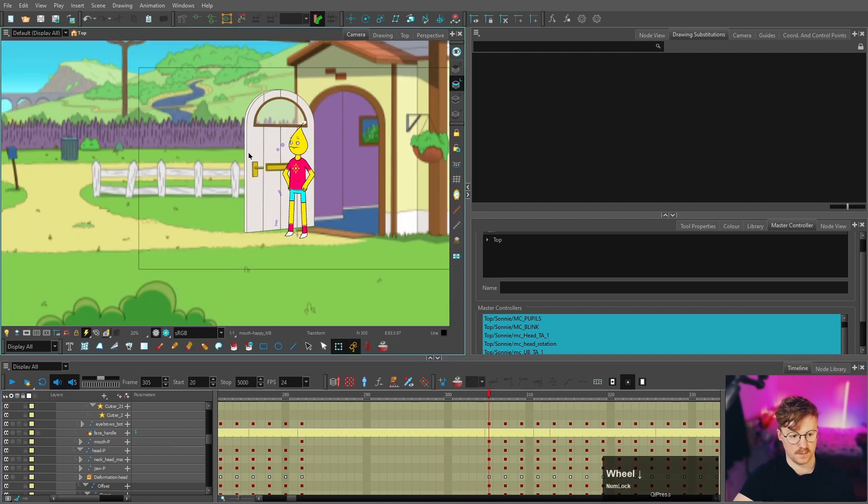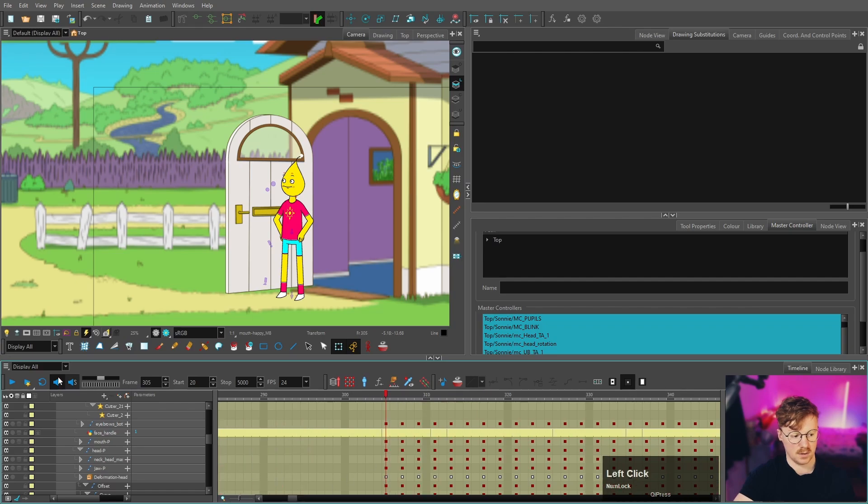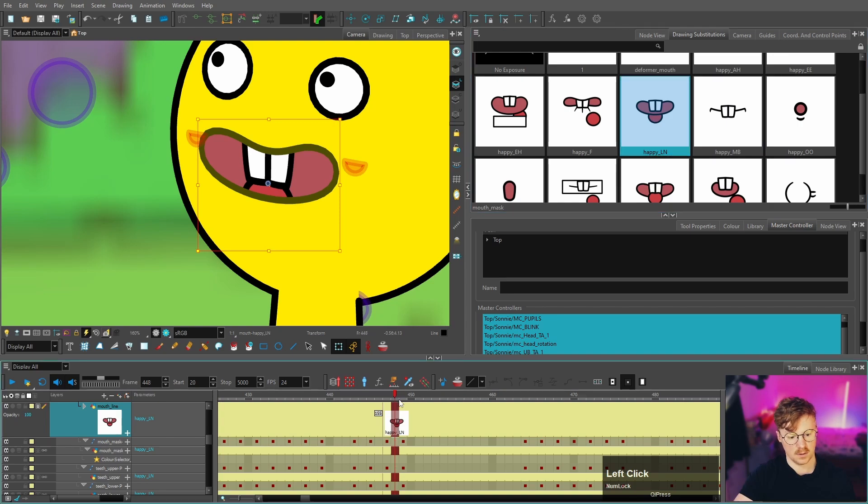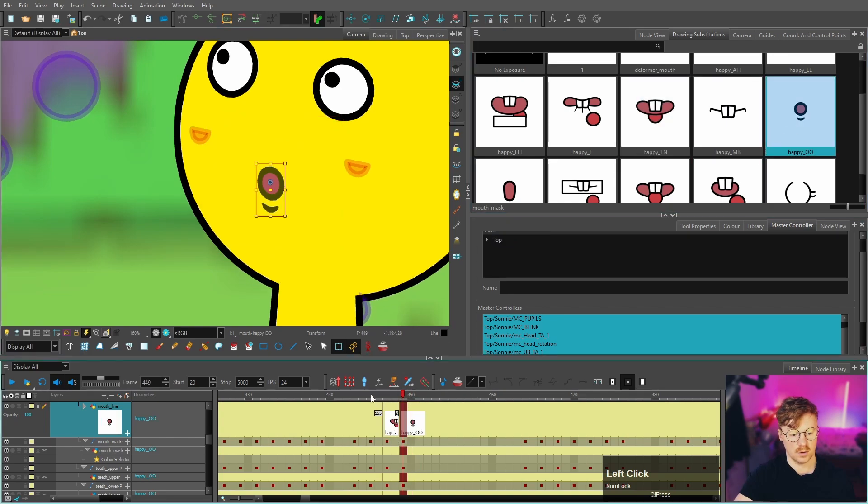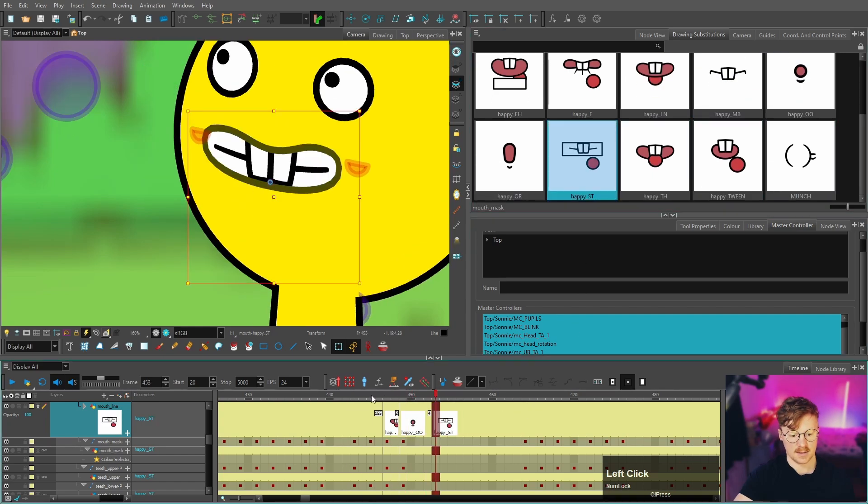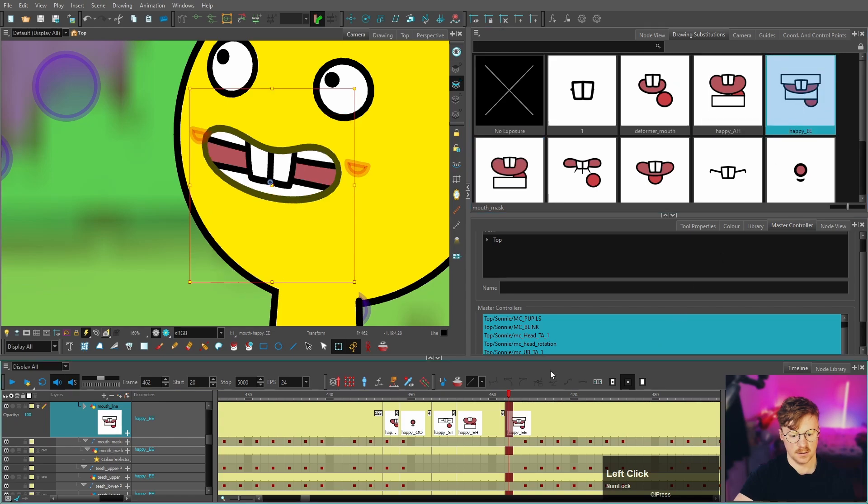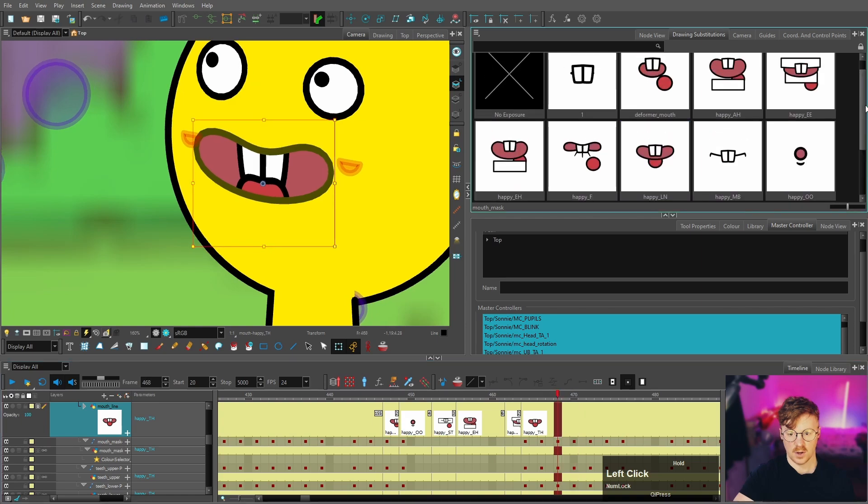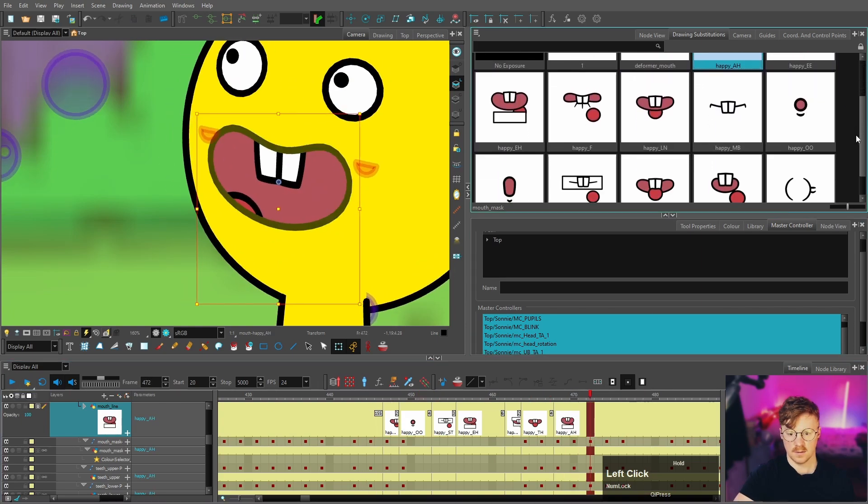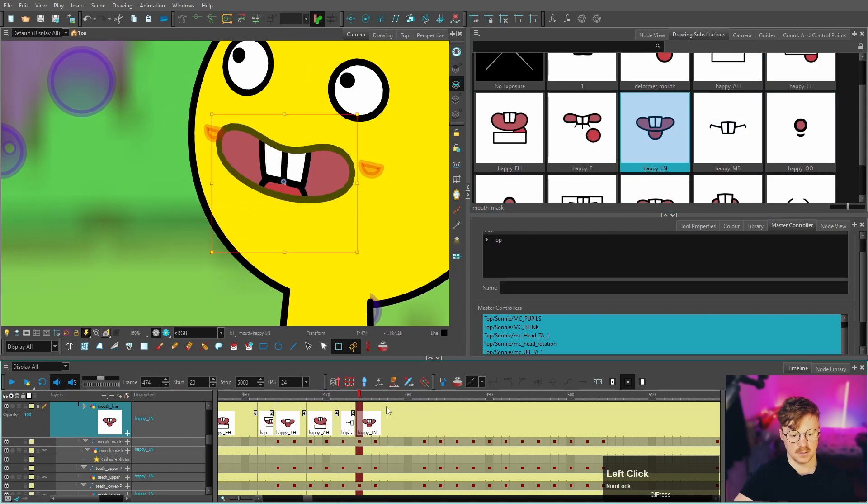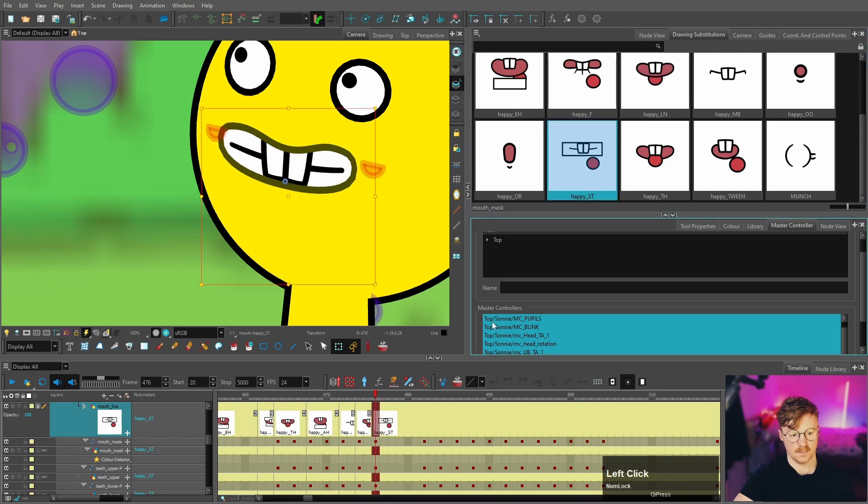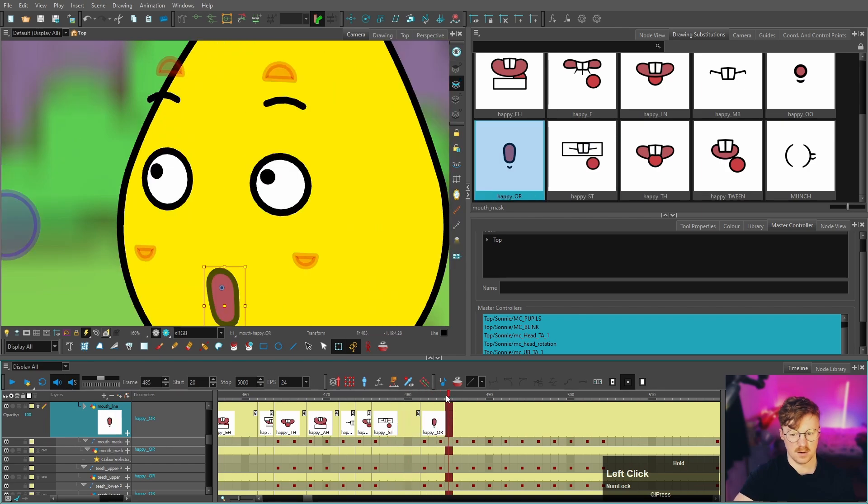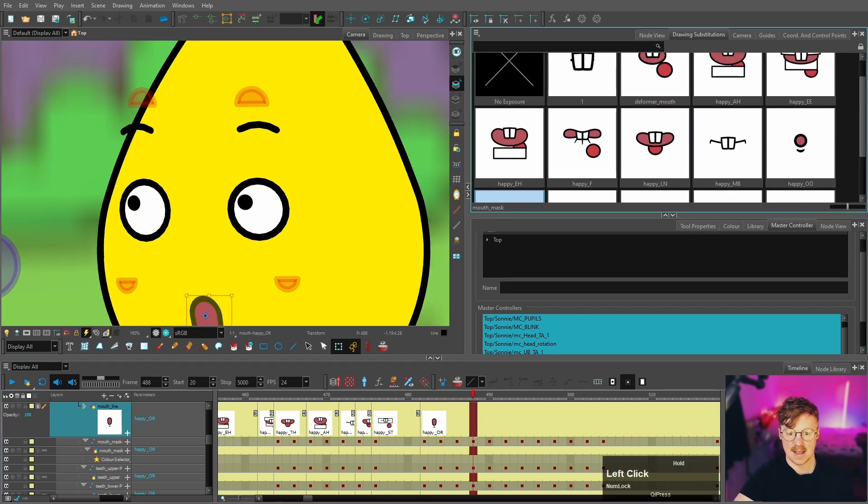Okay, so that's the first line of dialogue lip synced. So let's move to the next one. So we start with an L shape which is that one, and then it goes into an 'ooo', 'S', and we'll jump to the E for that K sound. 'Look like'. And then we got a TH sound there. 'Look like'. We got an 'A'. 'Look like the apples'.